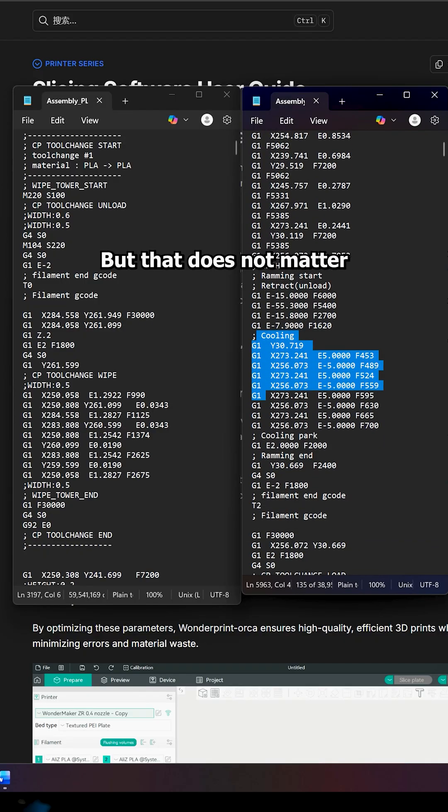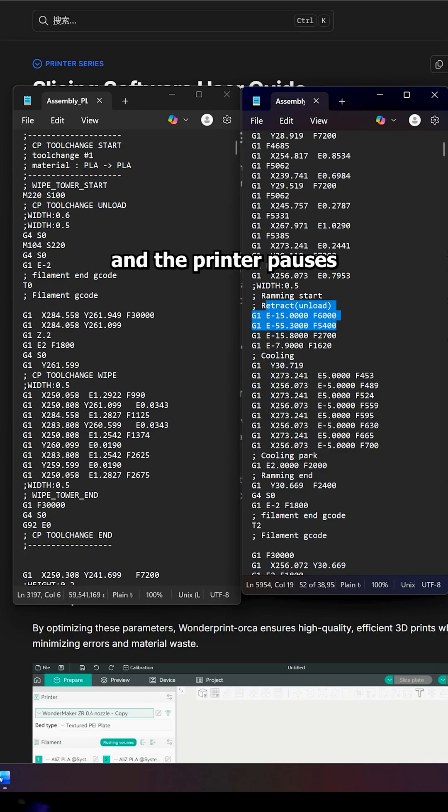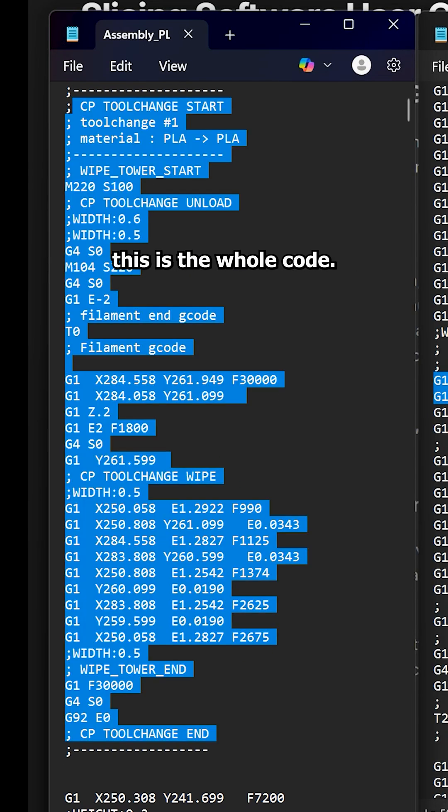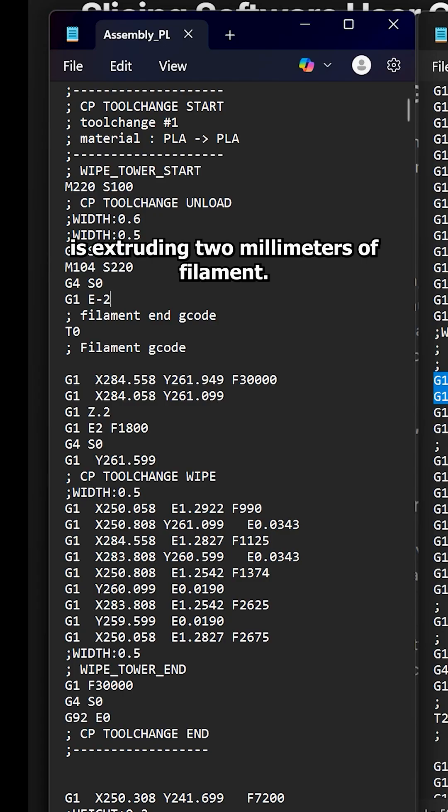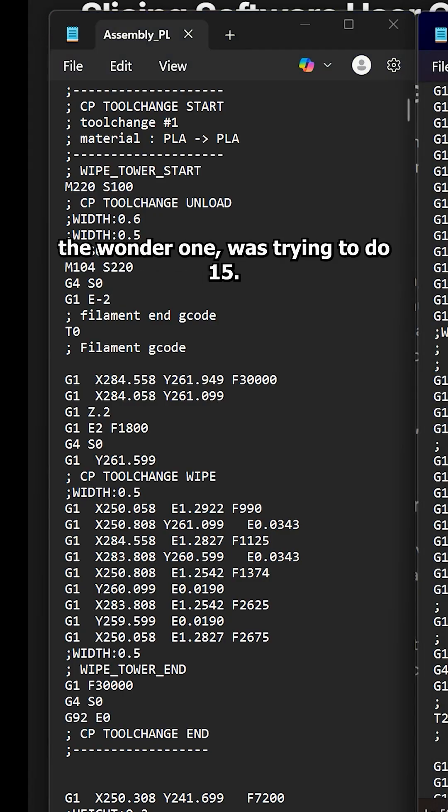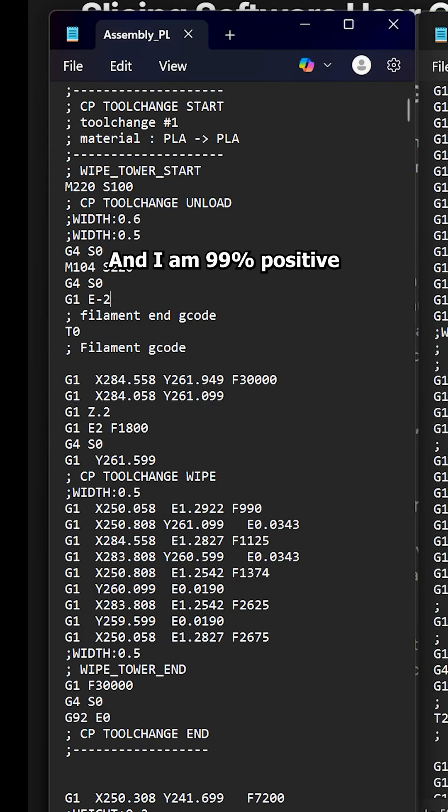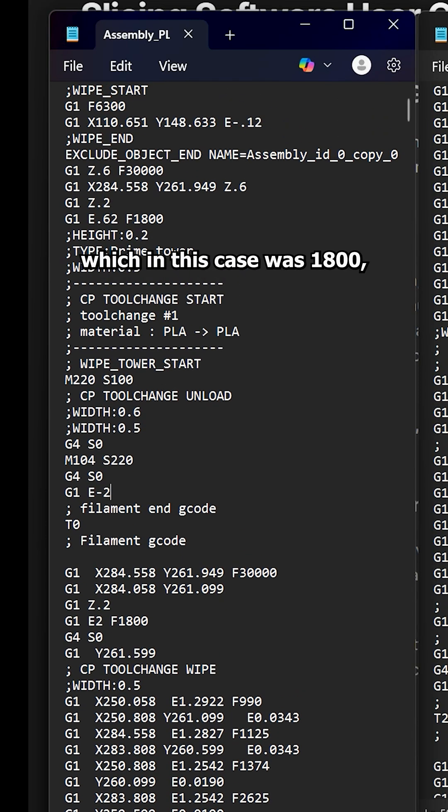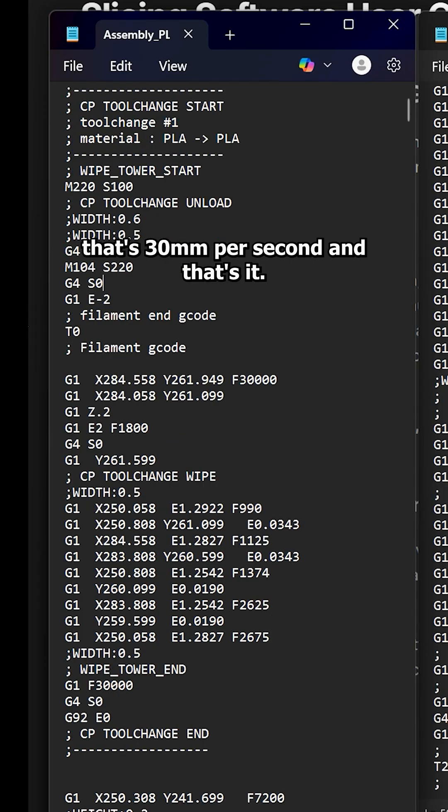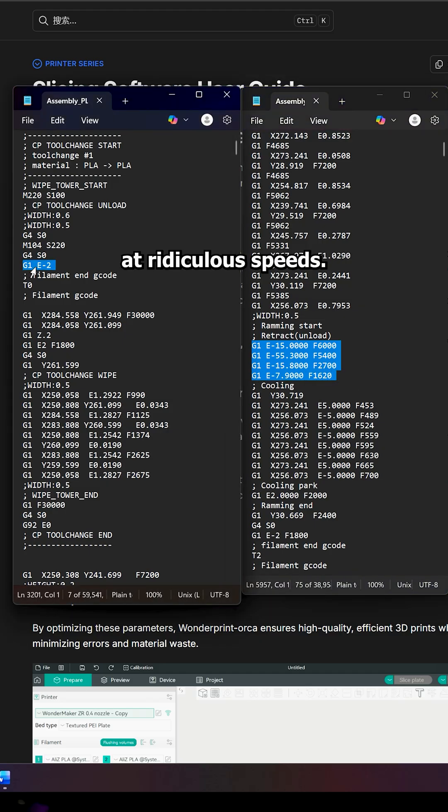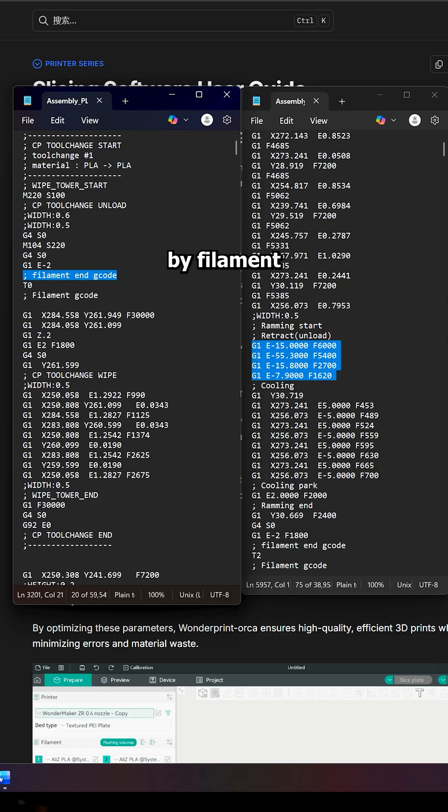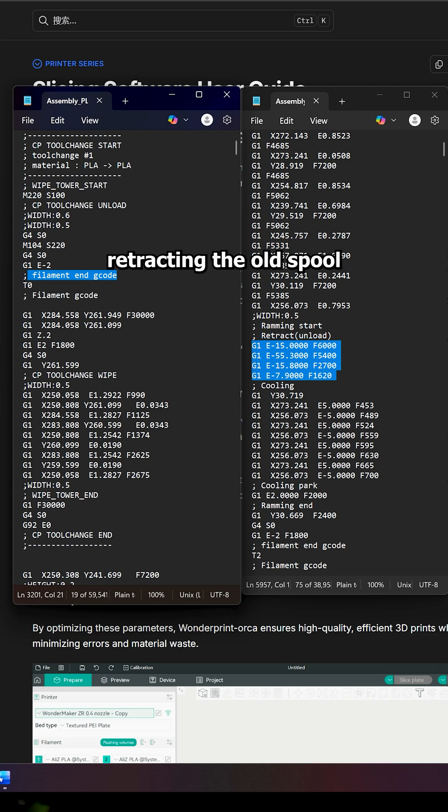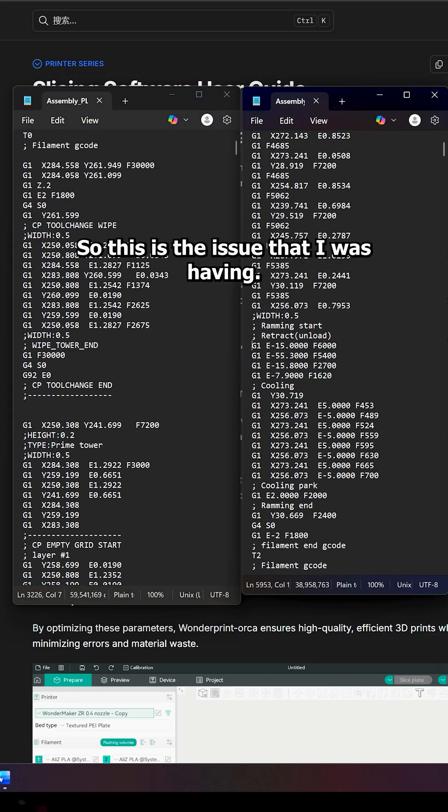And then the code goes on, but that does not matter because at this point, you get an error code and the printer pauses. So now for comparison, if we move to the Orca one, this is the whole code. The first thing it does is extruding 2 millimeters of filament. Just to remind you, the Wonder one was trying to do 15. And you can see there's no feed rate here. And I am 99% positive that if there's no feed rate given, the printer will use previously stored value, which in this case was 1,800. That's 30 millimeters per second. And that's it. So you got 10 centimeters at ridiculous speeds, 2 millimeters at just regular speeds. And then obviously it's followed by filament end G-code and filament G-code. So that's going to be the feeders on the filament system retracting the old spool and then loading the new one. And after all of this, it just goes back to printing.